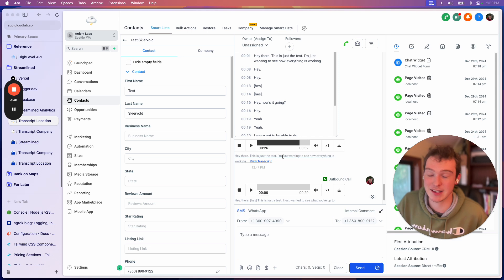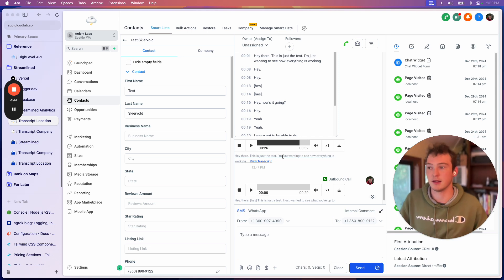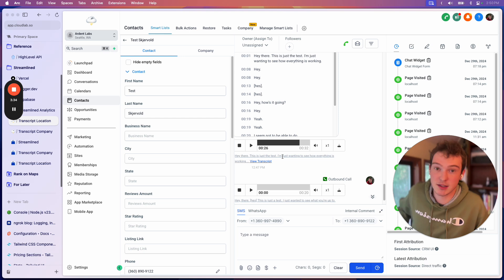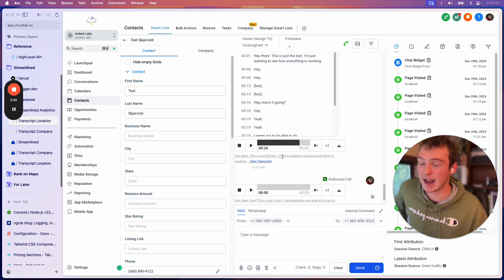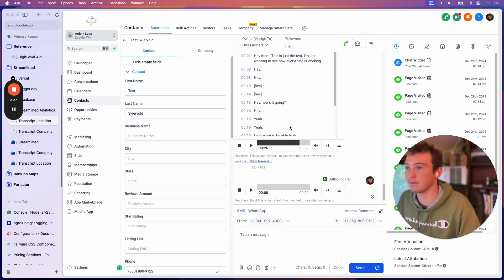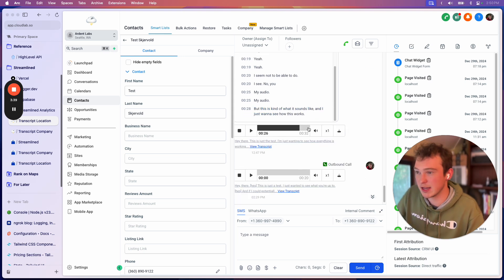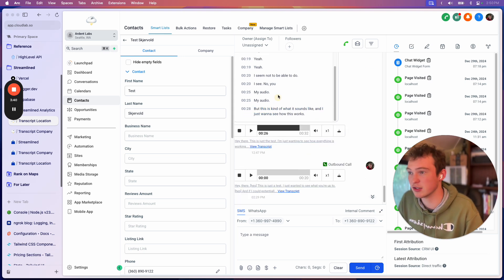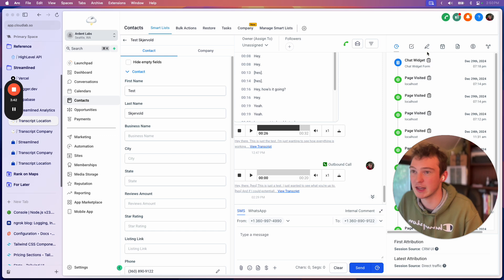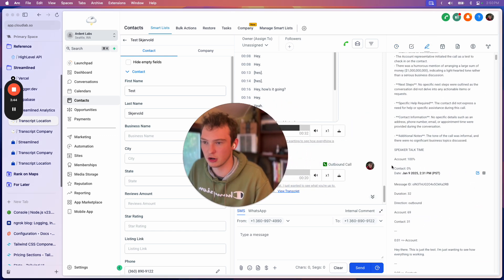And this causes a problem when you just want to get accurate summarization and accurate data for your business. So what we do instead is we use this transcript, which actually breaks it down perfectly. And then I'll show you the result here.